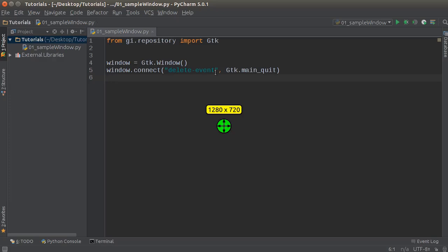So what we did in this line of code is we're connecting GTK.main_quit to a delete event. Now all this is doing is it says we want to ensure that whenever the user clicks this close button, that it emits a delete event signal. I'm gonna be talking about signals later on, but basically for right now, just remember that this line of code says whenever the user actually clicks close on the window, to actually close the window and close out of the program.